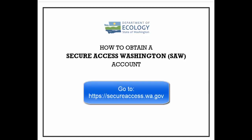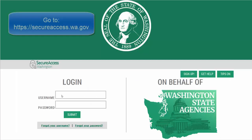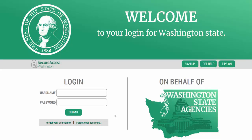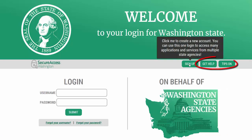The first thing you need to do is to go to Secure Access Washington. Notice the resources of information available to assist you.